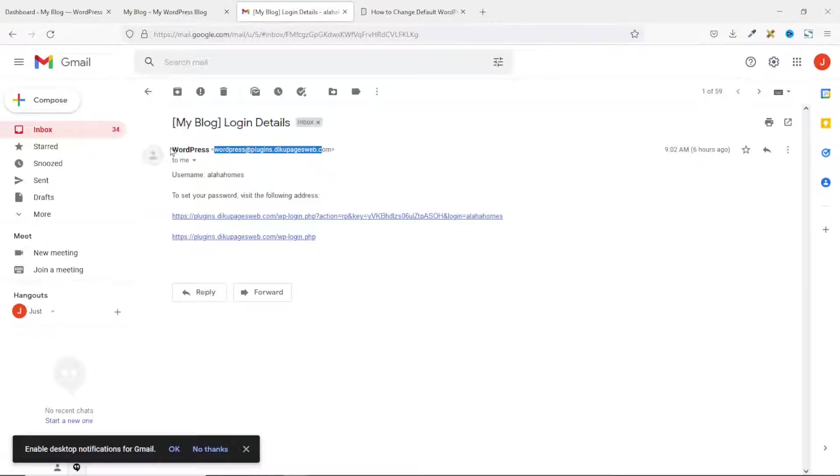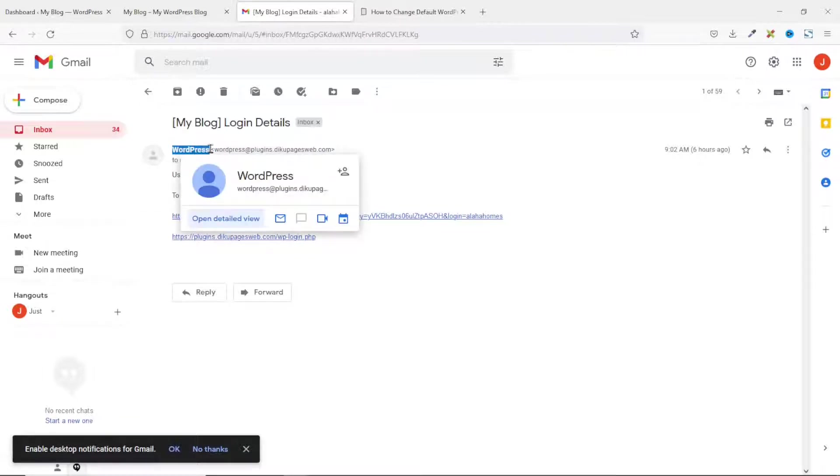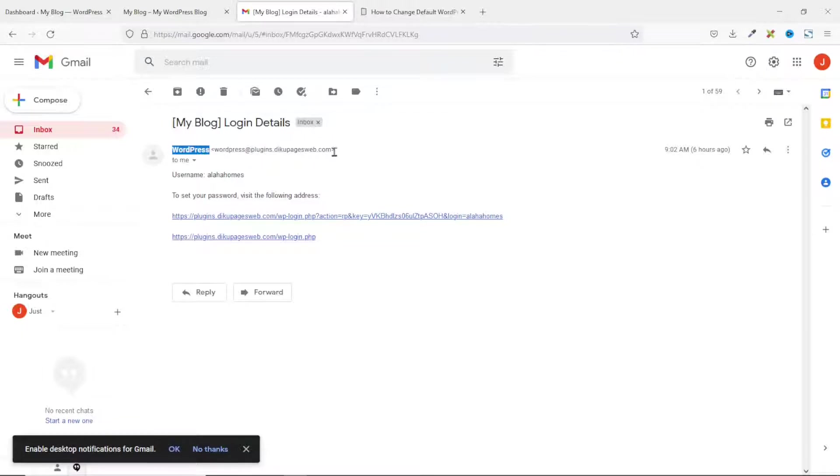So, in this video, I'm going to show you how to change default WordPress sender name and email address.